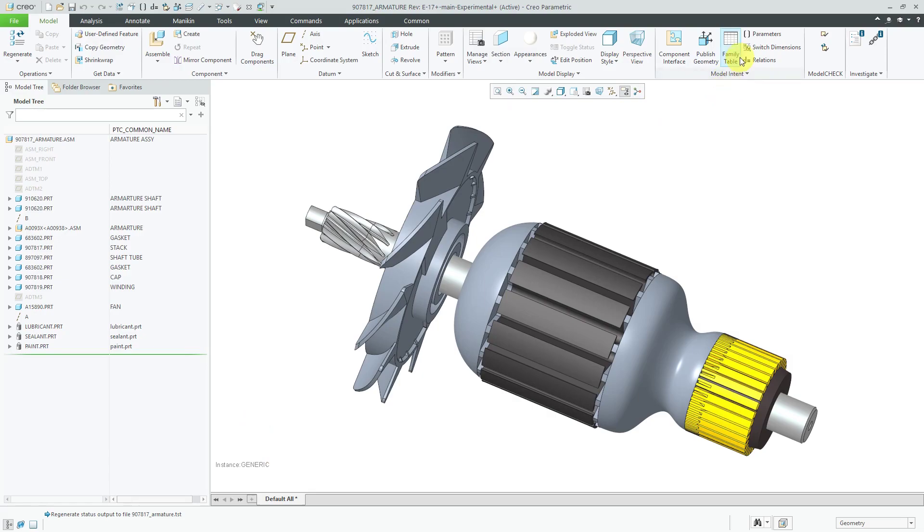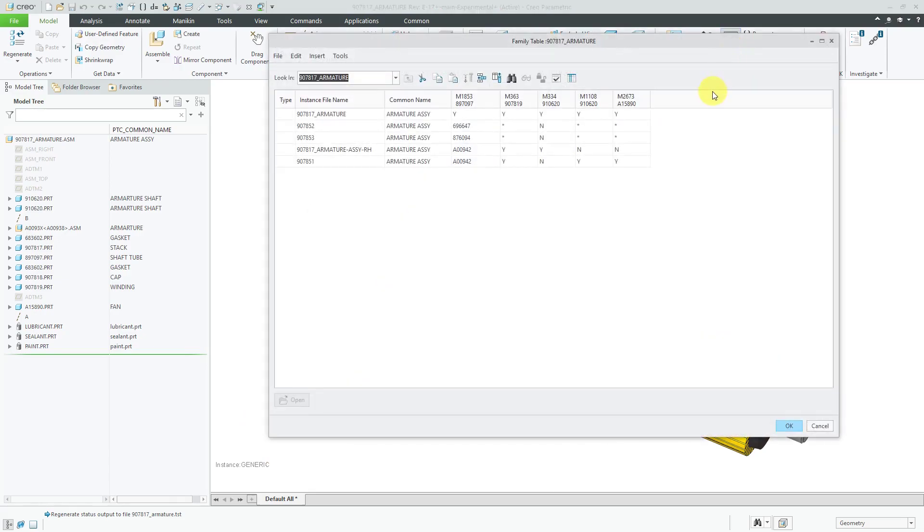And if I go to the family table command in the ribbon, you can see that this particular family table has four instances.